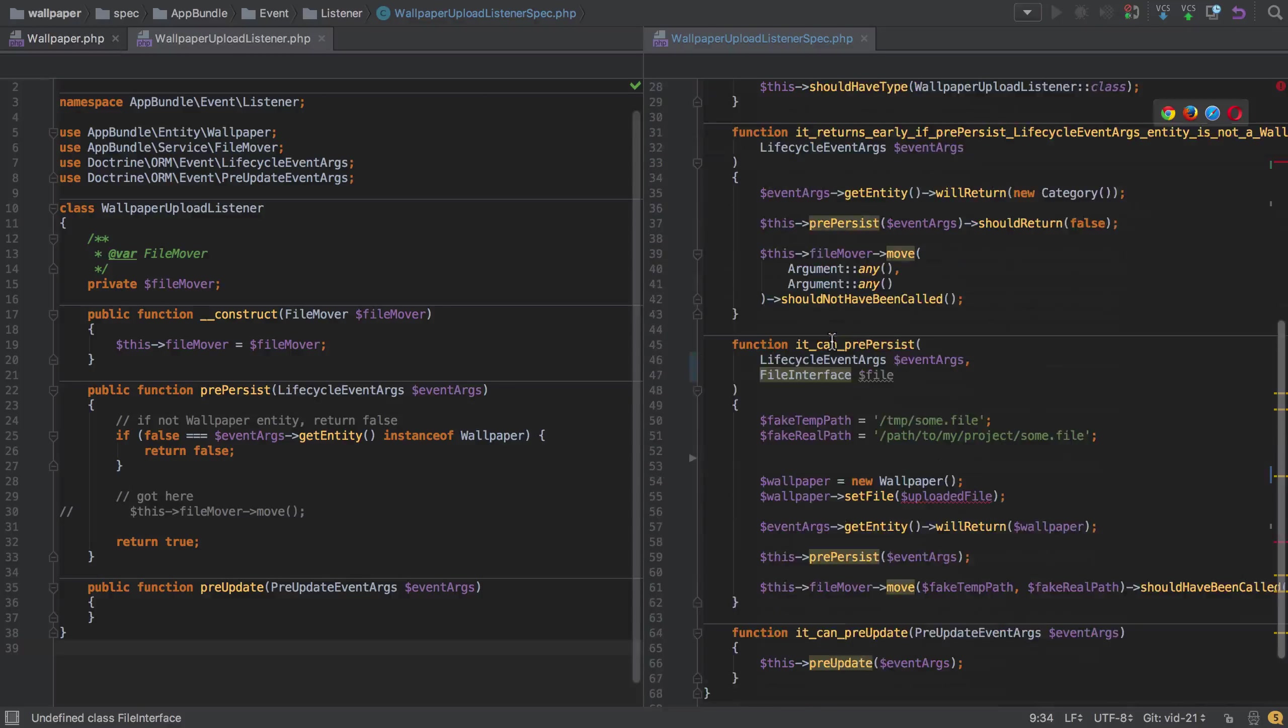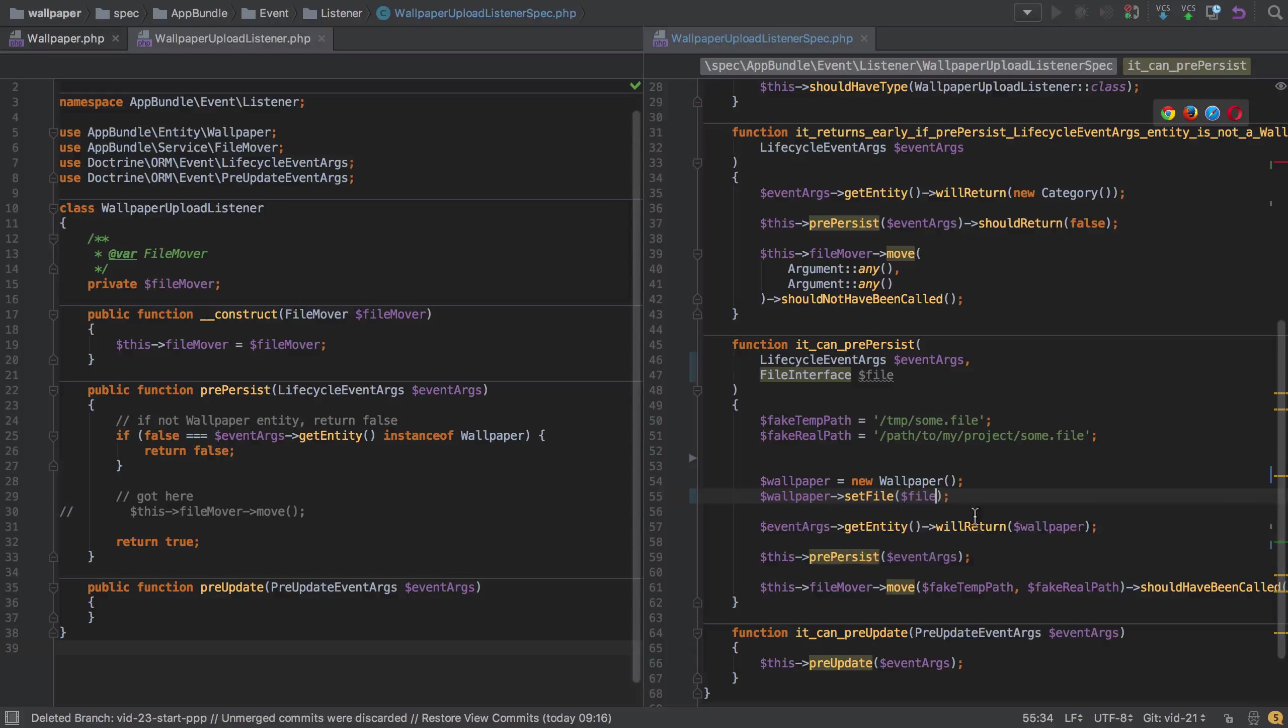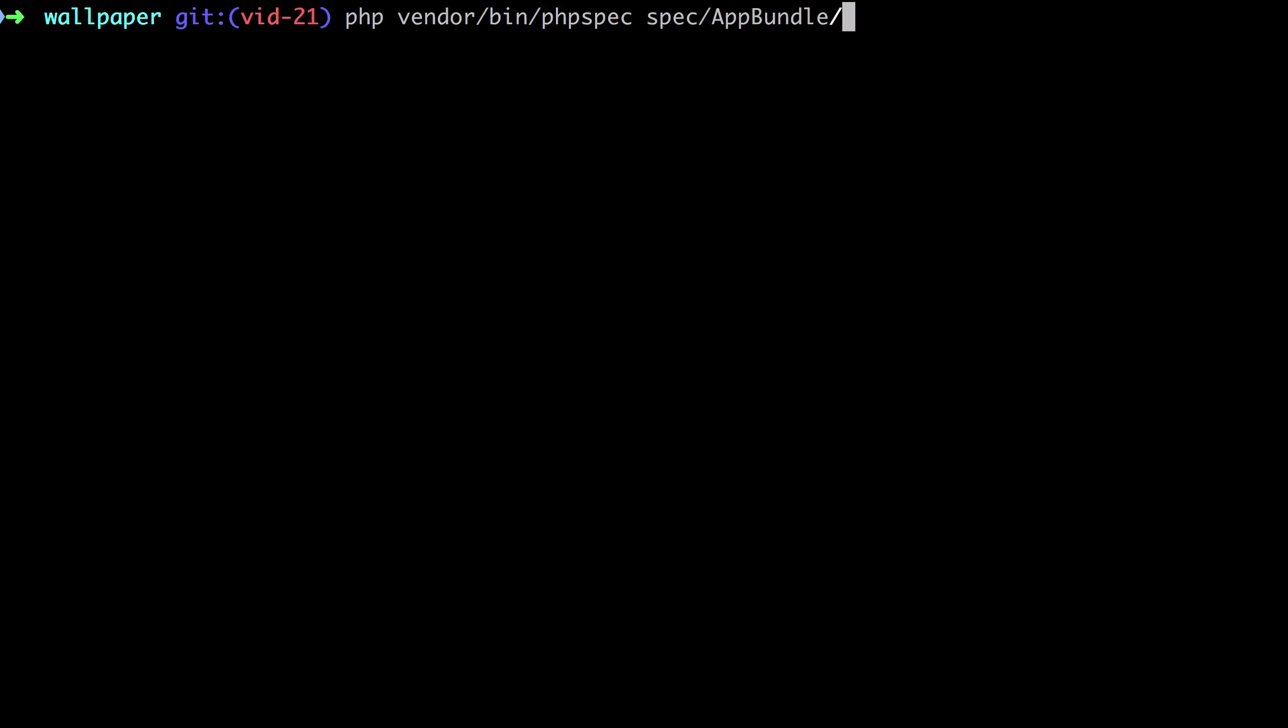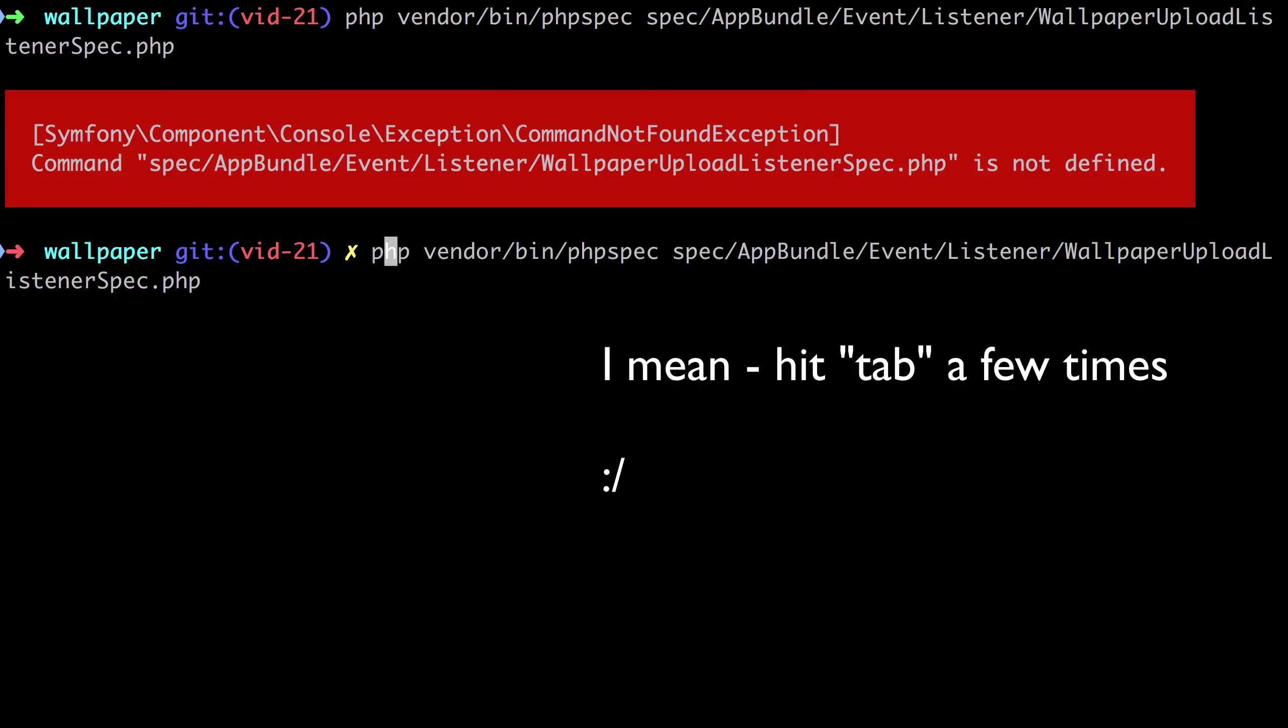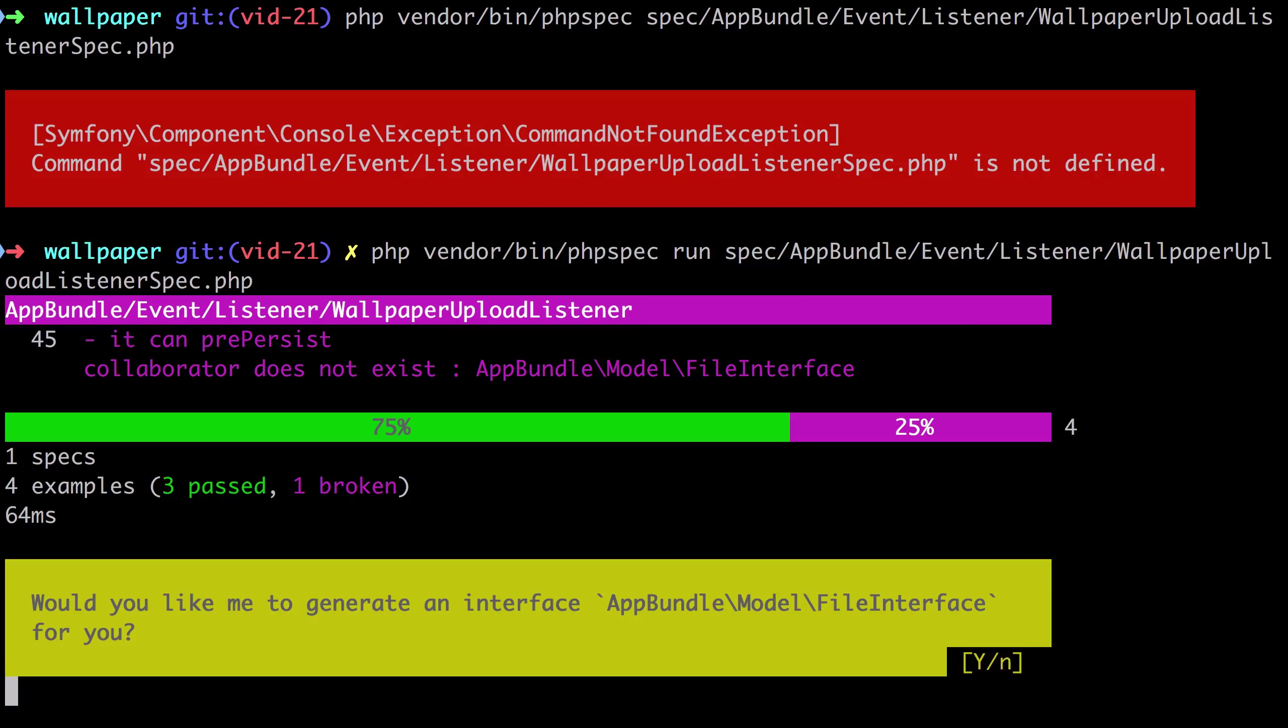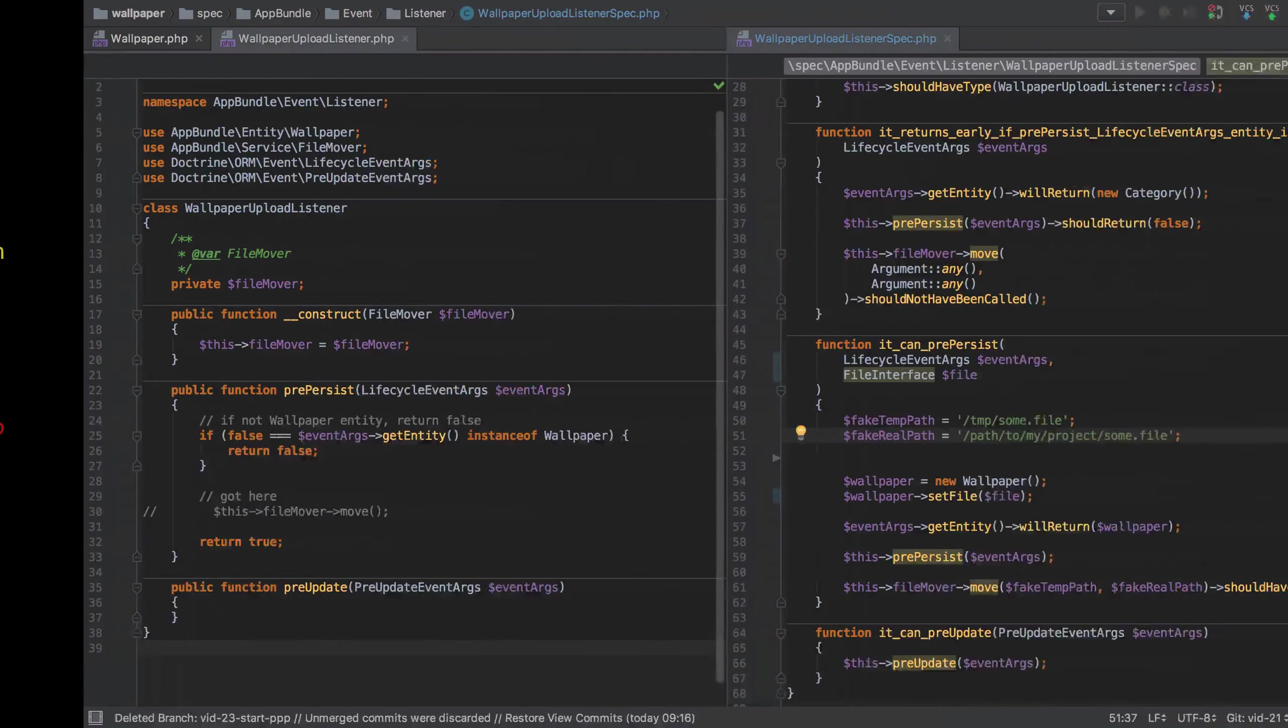We just need to make sure we're setting the right file and rerun the test. We'll do php vendor bin php spec. We're in the spec directory at bundle event, so I'm just going to hit return a few times. It's saying our collaborator does not exist - this file interface does not exist. Would you like me to generate it for you? Yes, I really would.